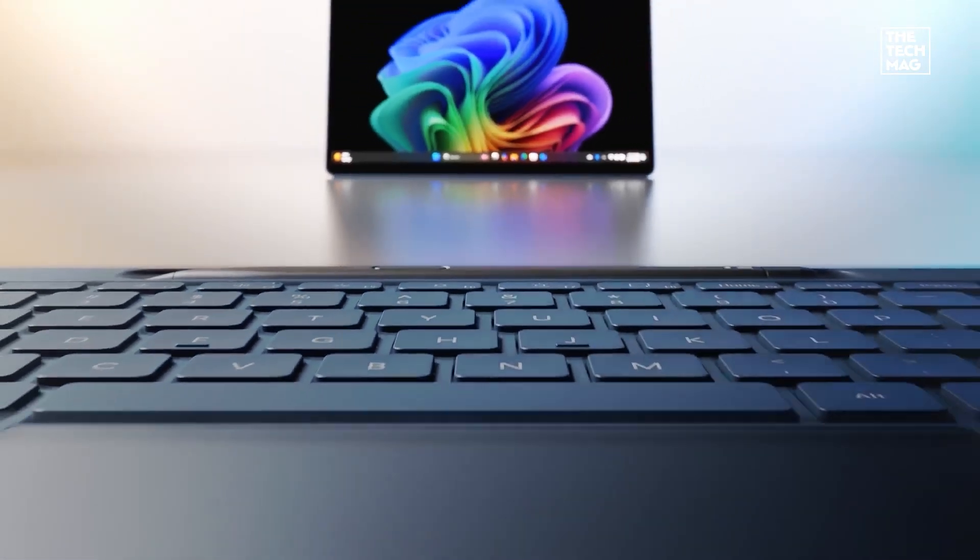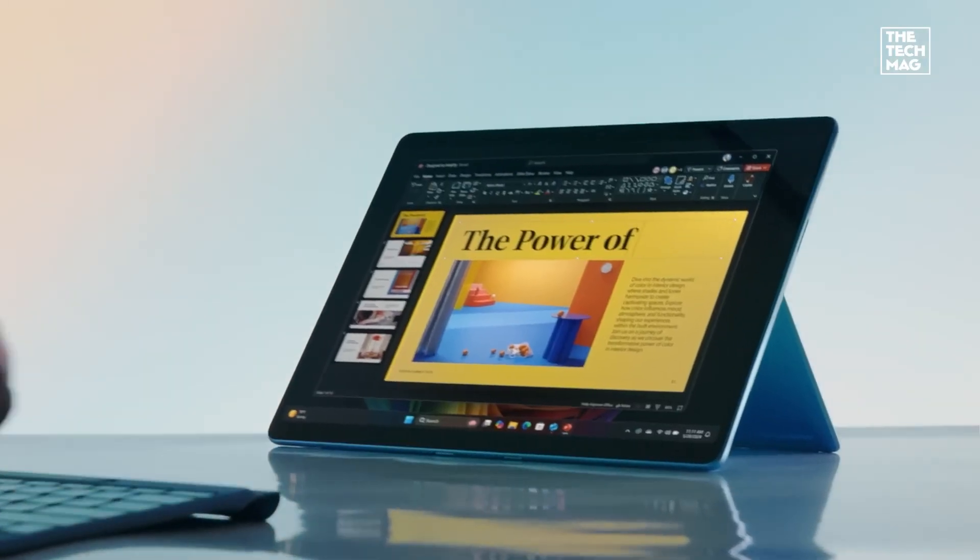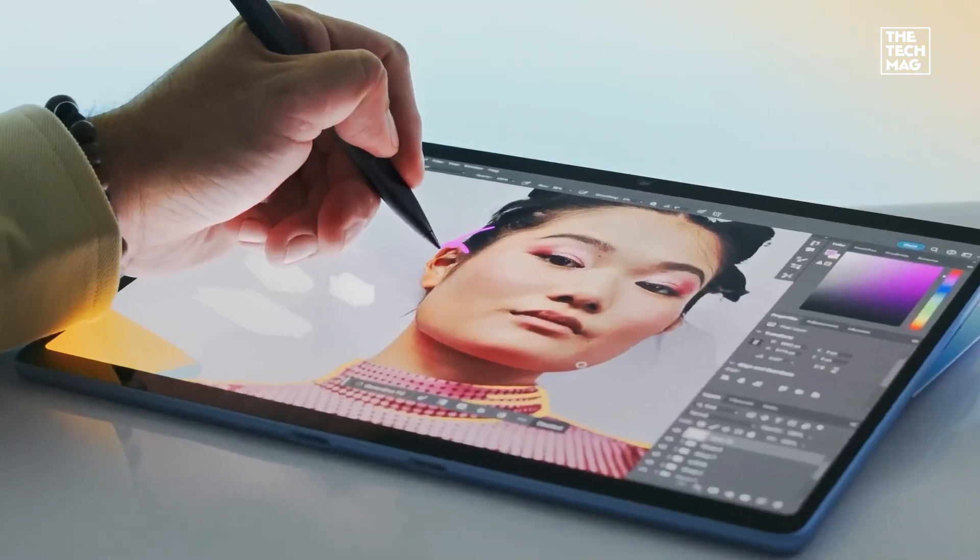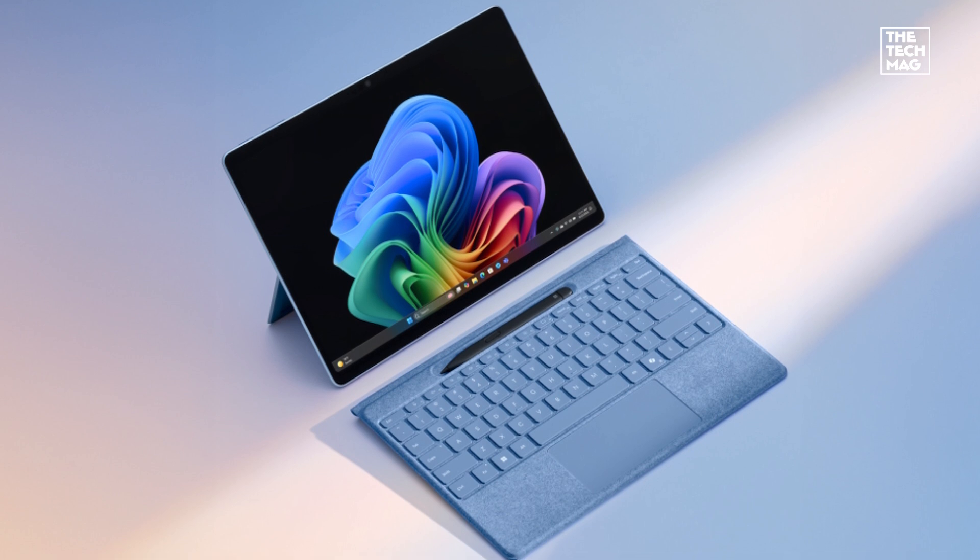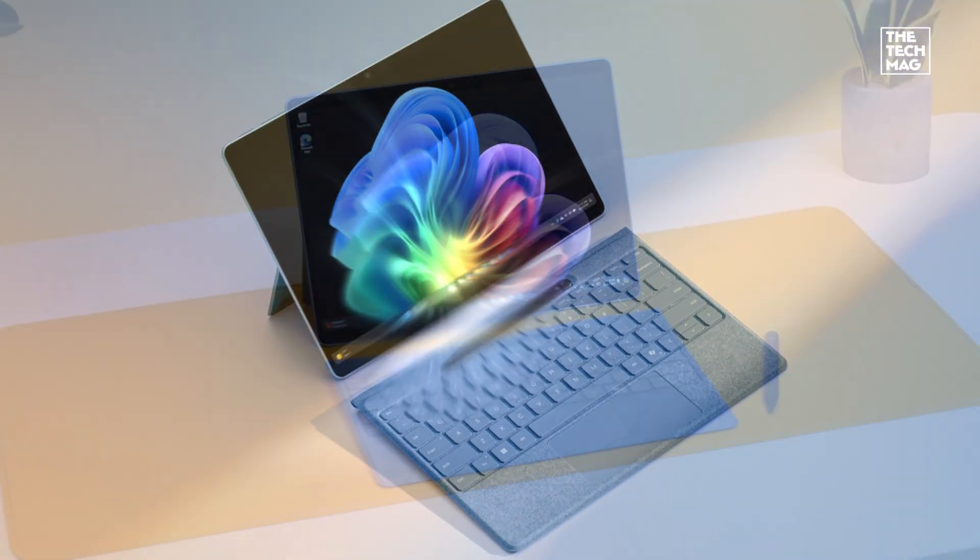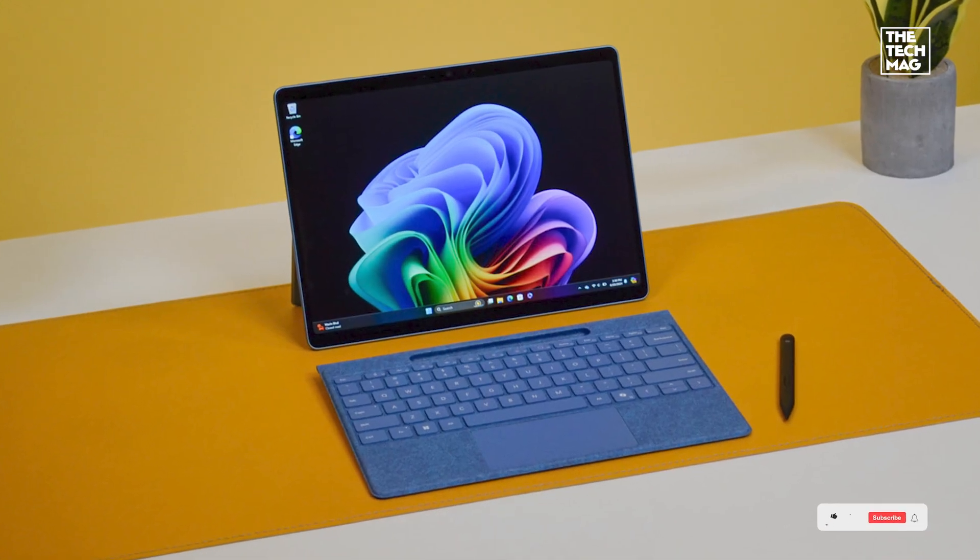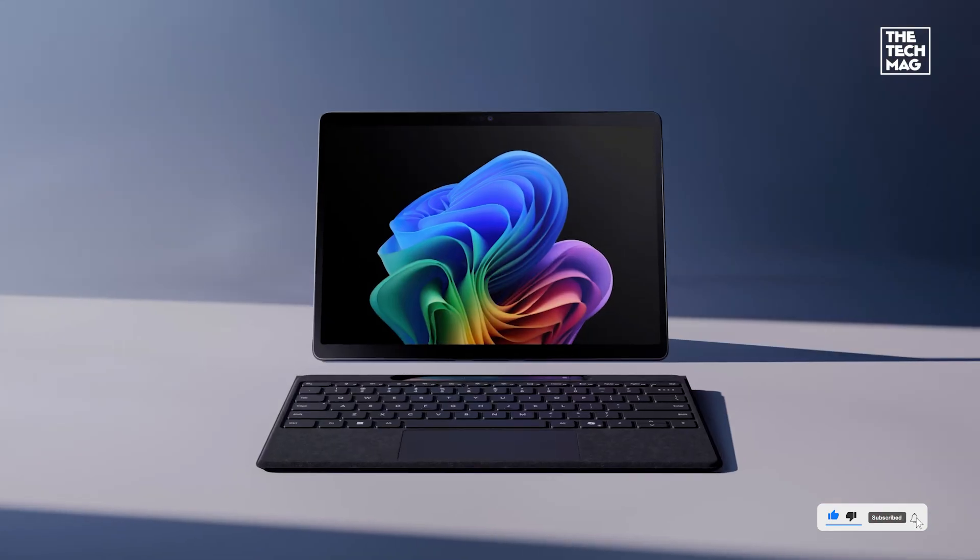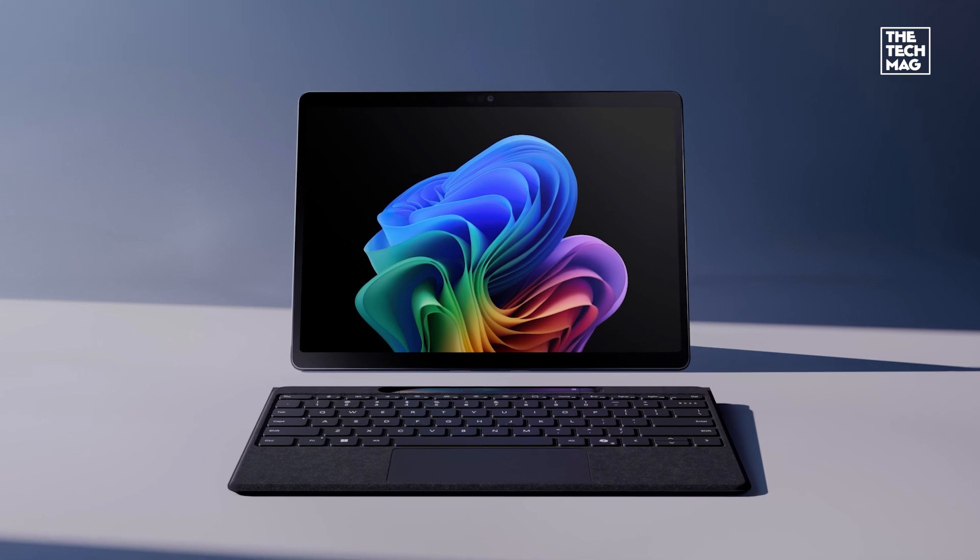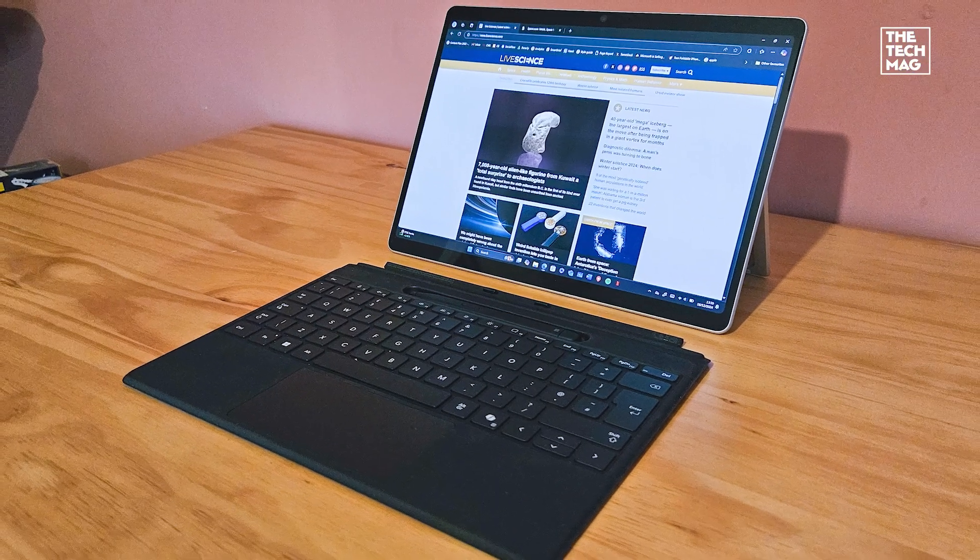It's lightweight, sleek, and works great with the Surface Pro keyboard (sold separately). You get 16 gigabytes RAM and one terabyte storage, which is plenty for multitasking and storing large files. In all, it's great for professionals, students, and anyone who wants a tablet that feels like a full laptop when needed.